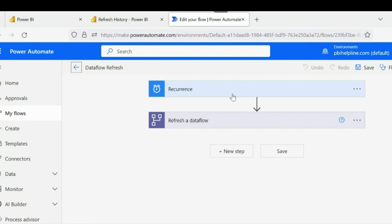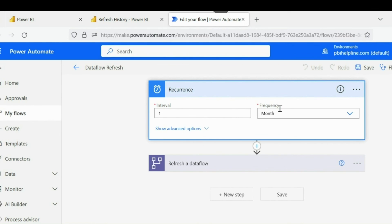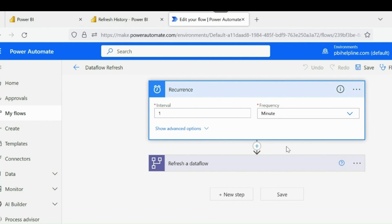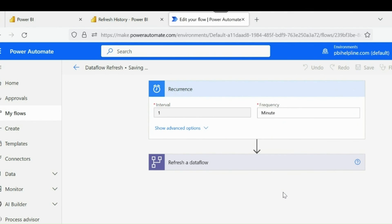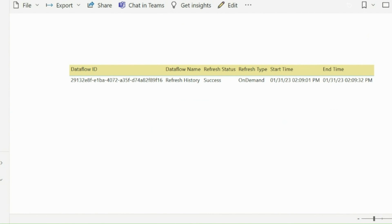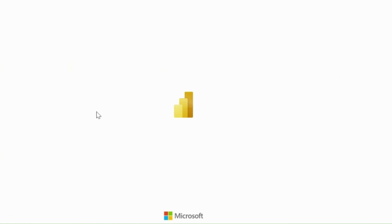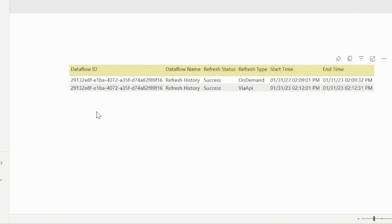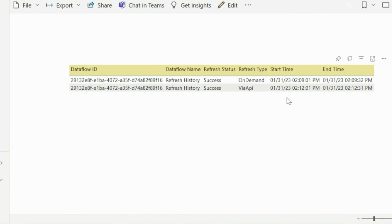Let's trigger the Dataflow refresh from Power Automate and check how this looks in our Power BI report. I can use my previously created flow for this testing. This refresh has been captured, and we can see that the refresh type is showing as by API. It means it will be limited to the maximum schedule refresh allowed for your workspace.